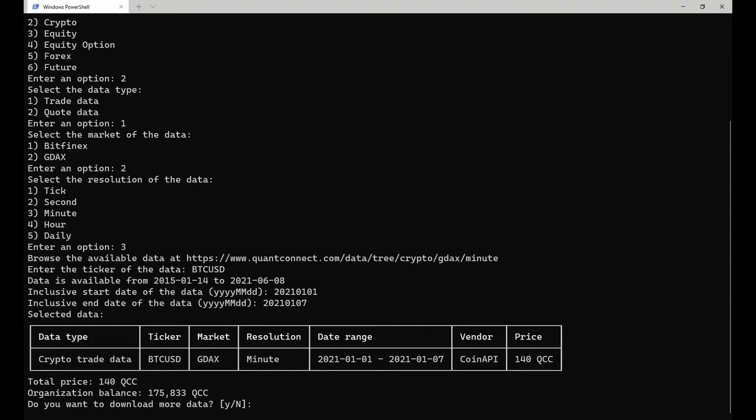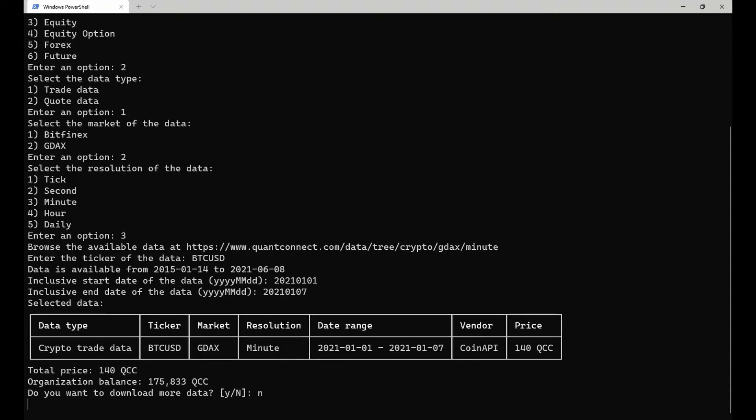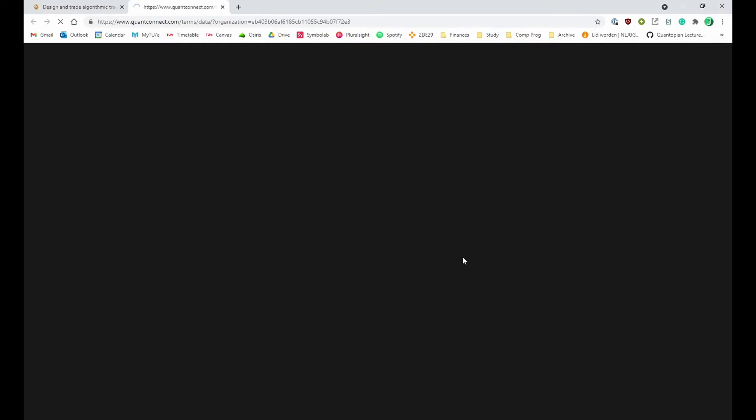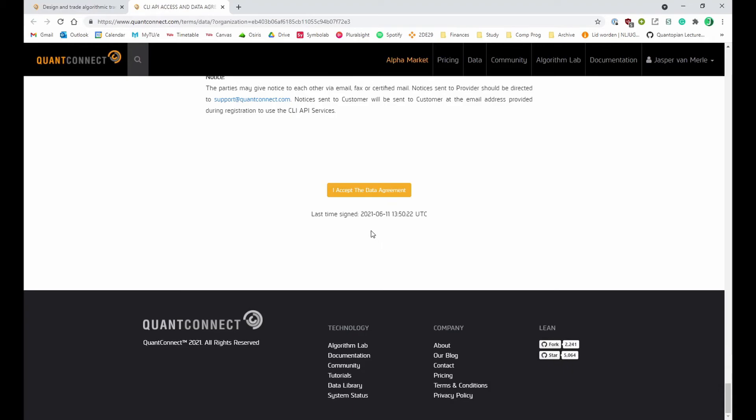After configuring the data you want to download, you are shown an overview with the total price. If you continue from this overview, you are asked to accept the CLI API access and data agreement. Carefully read through this agreement and click on the accept button on the bottom of the page.